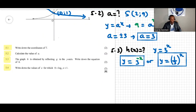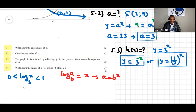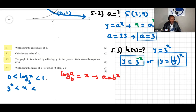So we have: zero less than log base three of x, less than one. To find the value of x, remember the law of logs: log of a base b equals x implies a equals b to the power of x. Applying this here, the base is three, so we get three to the power of zero on the left.